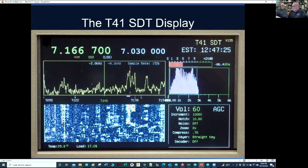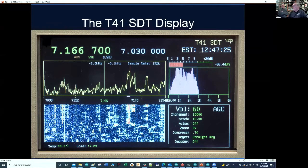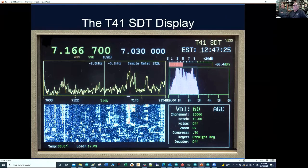This is a picture of the current display screen. It says we're on version 135 — and believe it or not, we have gone through 135 iterations of the software. The T41 name comes from the Teensy 4.1 processor. For those who don't know it, it's a quad-core processor with 8 megabytes of flash, a half megabyte of SDRAM, and it's clocked at 600 megahertz — so it scoots along pretty quick.